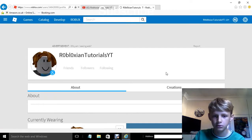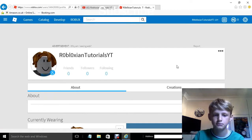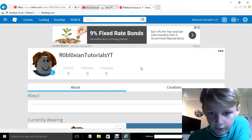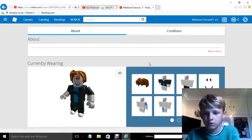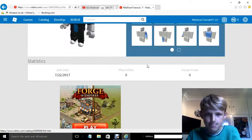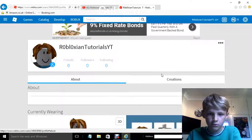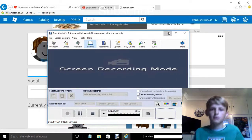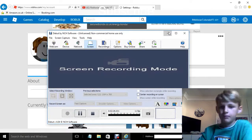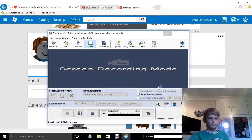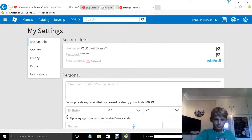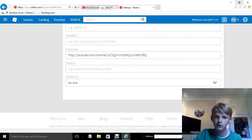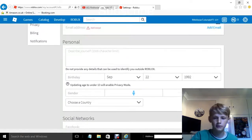And then you scroll down. By the way, I will leave a link to this profile in the description. I don't know why it hasn't come up — it should come up. You've done that, you press save. Save successfully — double check.